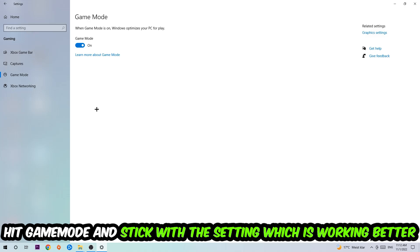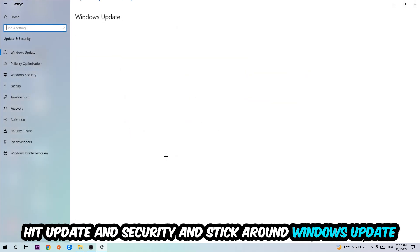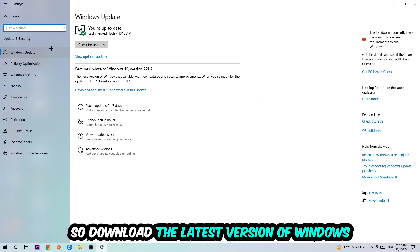Go back once and hit Update and Security. I want you to stick around Windows Update and download to the latest version of Windows.